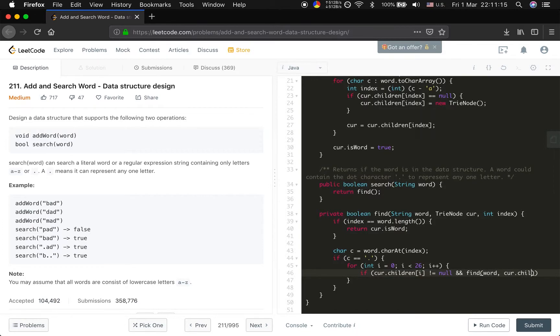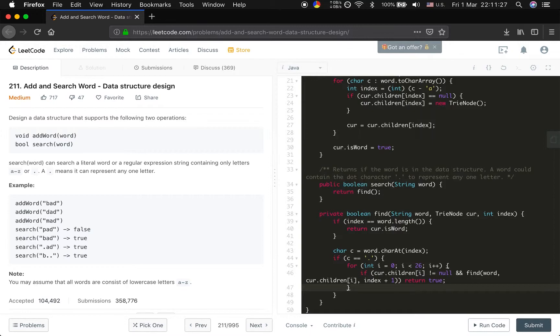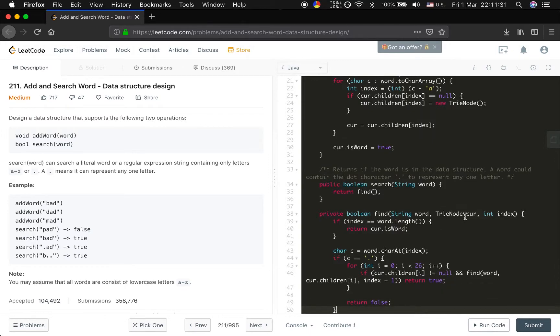So curr.children[i], and the index should plus 1, right? If we can find it, we just return true. It's a backtrack. If we cannot find it, we just need to return false.